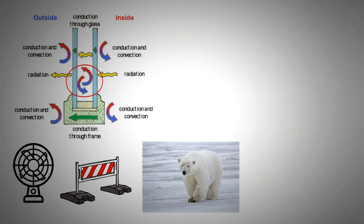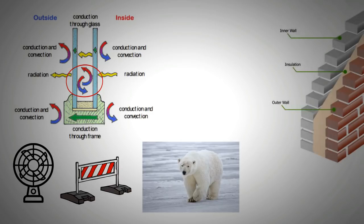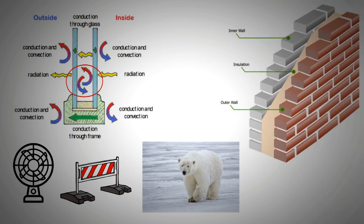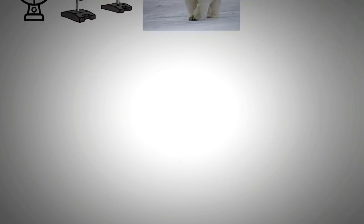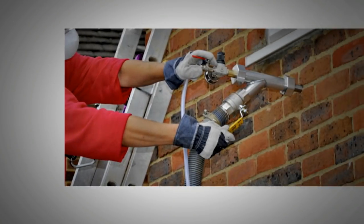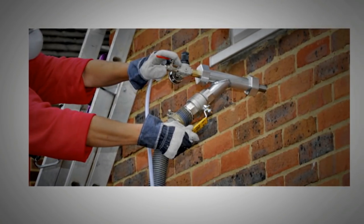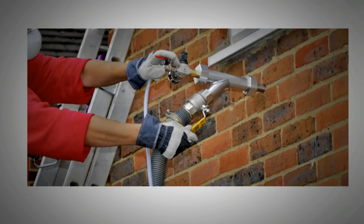Cavity wall insulation can reduce the heat loss from the external walls significantly. Cavity wall insulation is essentially a foam-like material that is sprayed and it solidifies quickly. It fills up the space between the bricks. This restricts the movement of air and thus prevents convection currents.